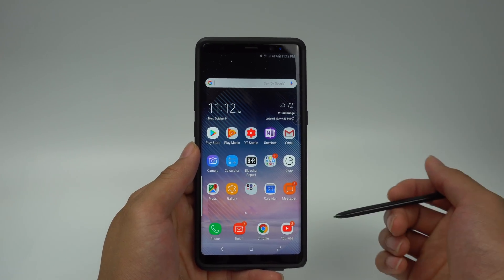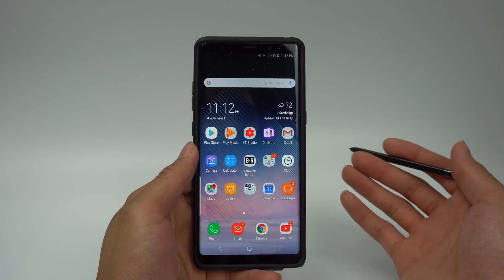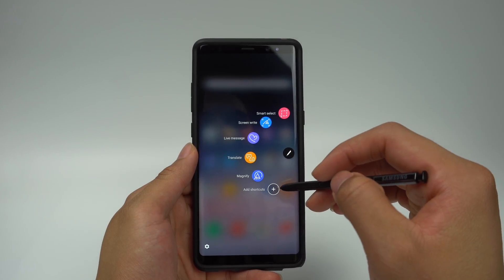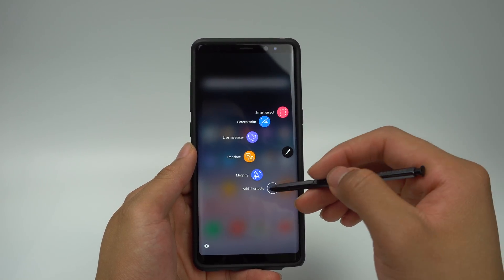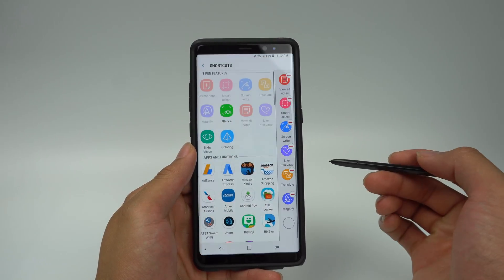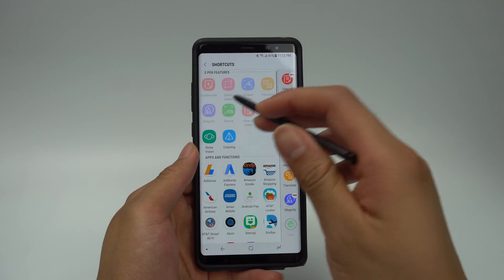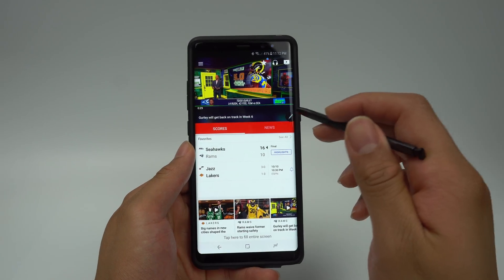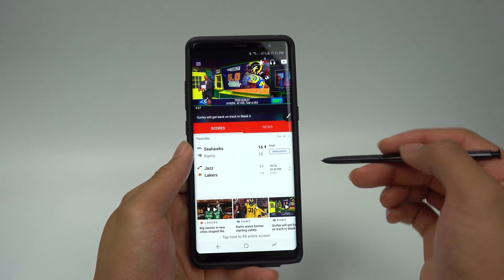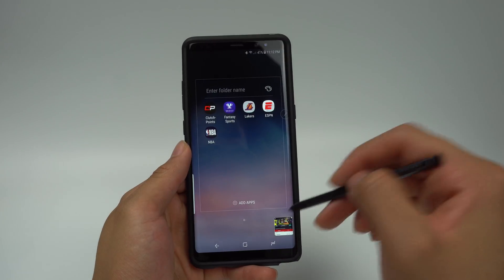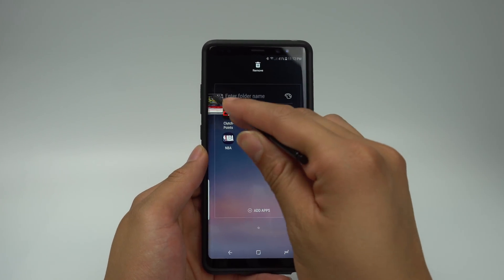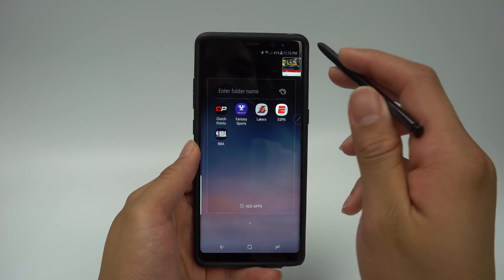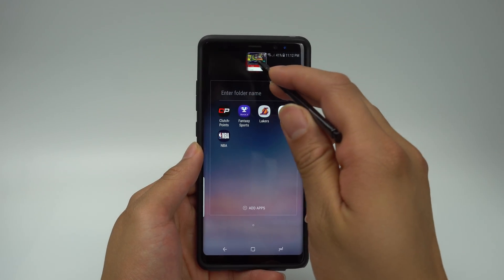To activate this feature, click the Air Command icon. This feature may not be here by default, so if it isn't, scroll to Add Shortcuts and select Glance. Now, when you want to create a shortcut that you can glance at, simply click the Air Command icon and then Glance. You'll be able to move the shortcut to any corner of the screen, and when you're done using it, you can just drag it up to the top.